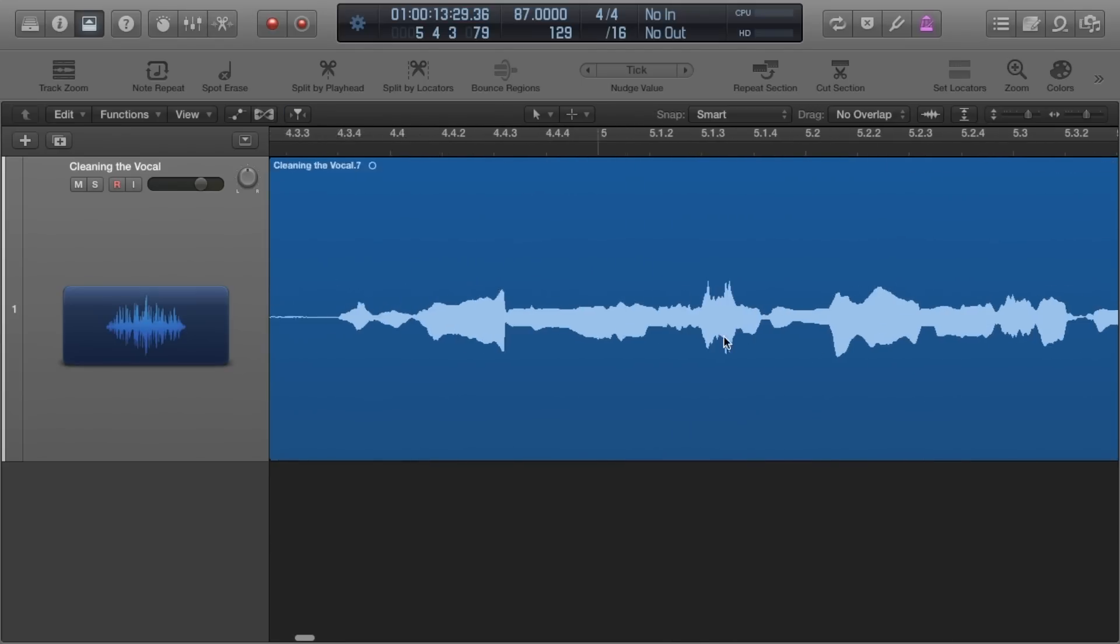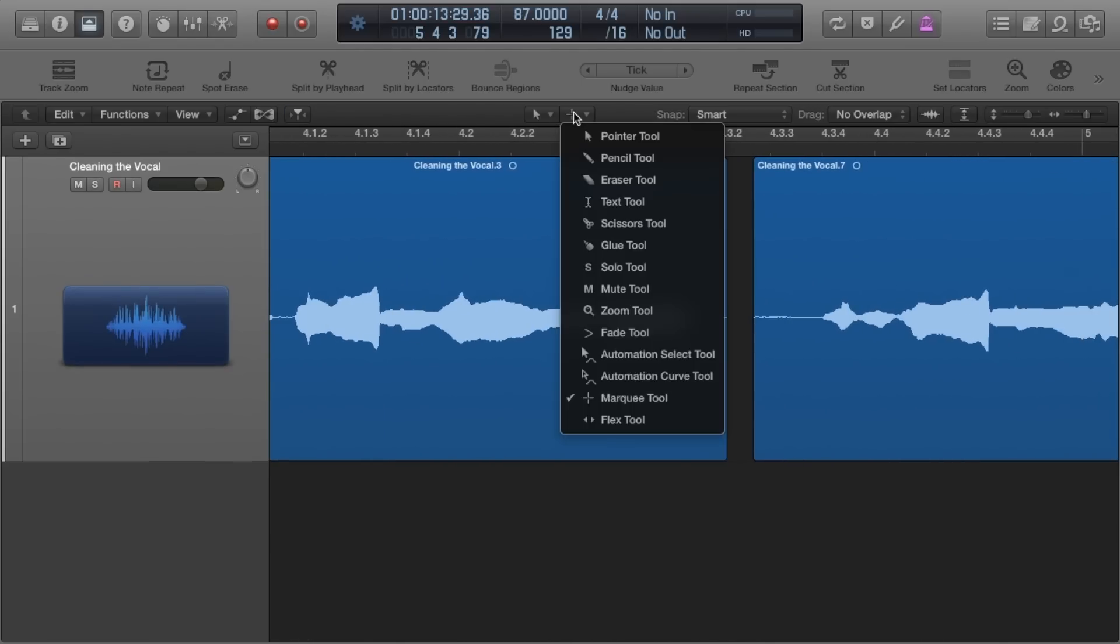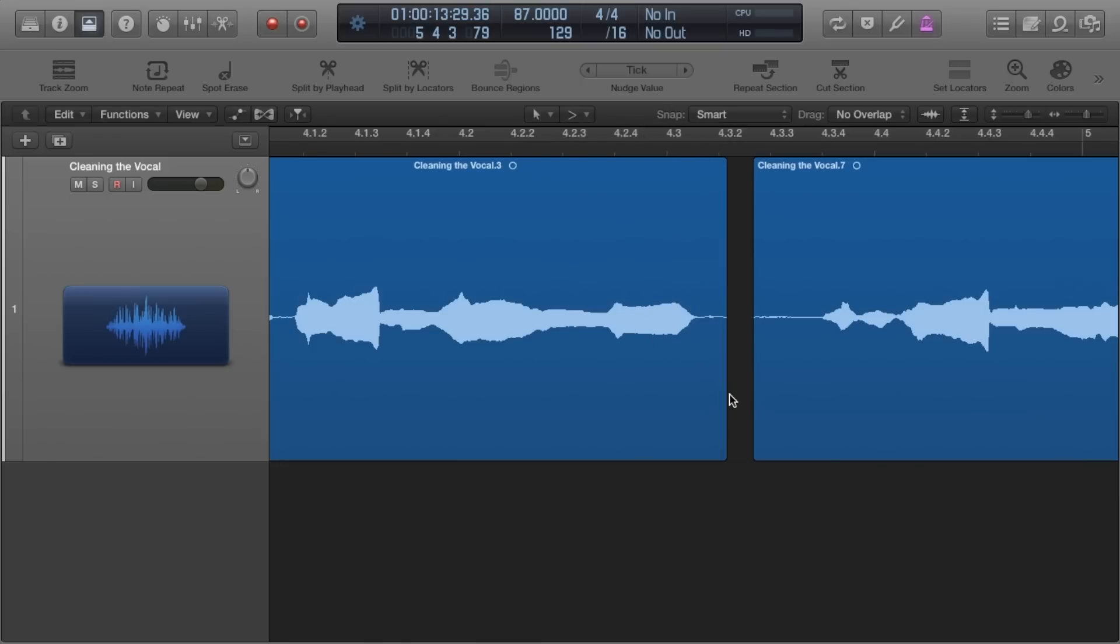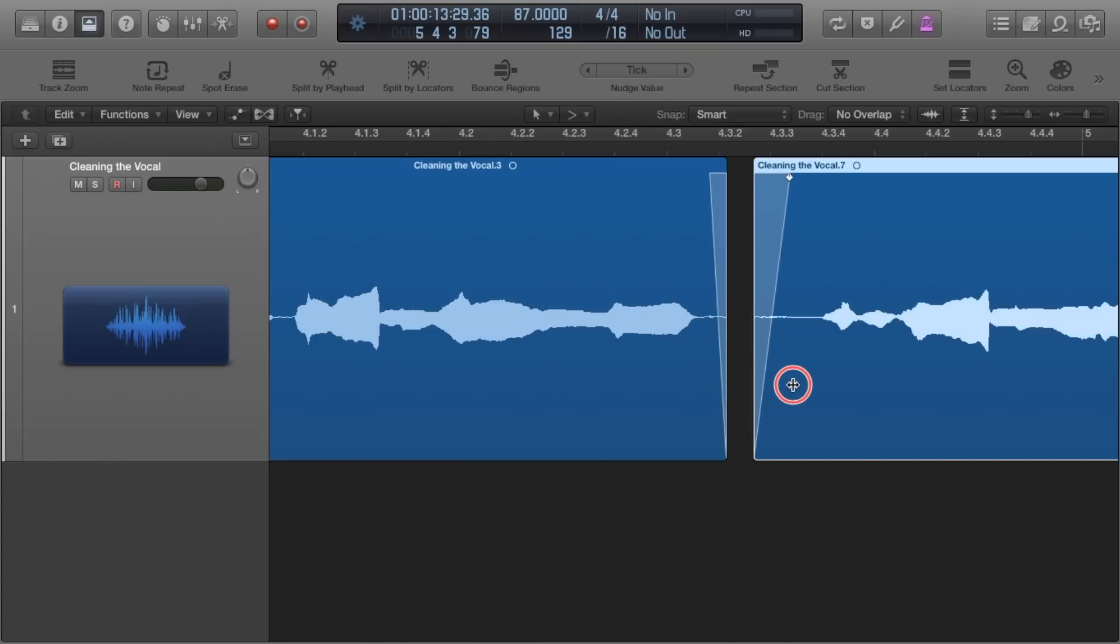I then go back with the fade tool. So I switch it up top so that when I hold command it now becomes the fade tool as opposed to the marquee tool. I then fade out the end from where I've cut and fade in the beginnings of where I cut.